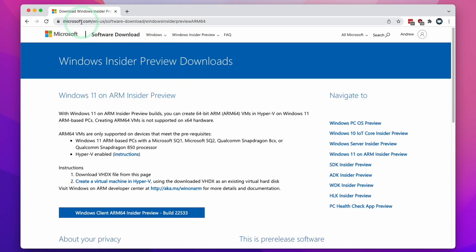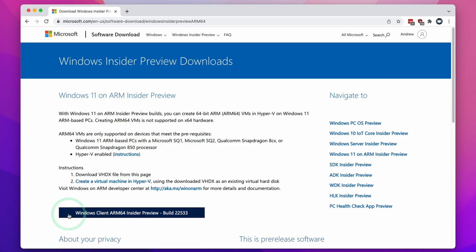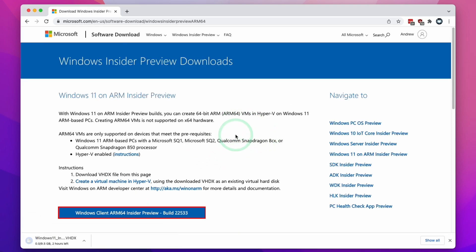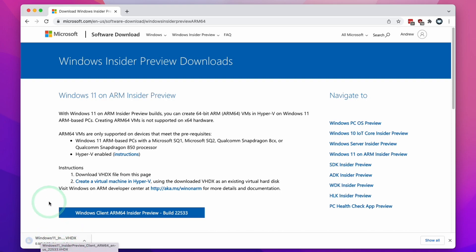Now we need to return to the web address we had at the beginning. Now that we've logged in with a Microsoft Insider Program account, this page has changed and we have a blue button which is the Windows 11 ARM download button. I'm going to click this button and it's going to download Windows 11 ARM VHDX for us. This download is 9.5 gigabytes in size, so whilst we're waiting for it to complete we can move on to the next step.